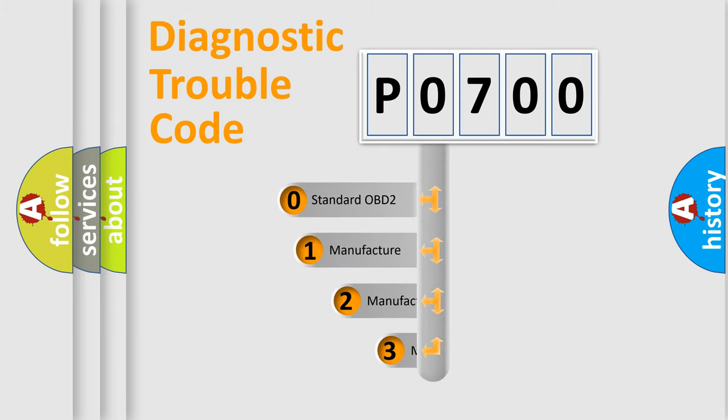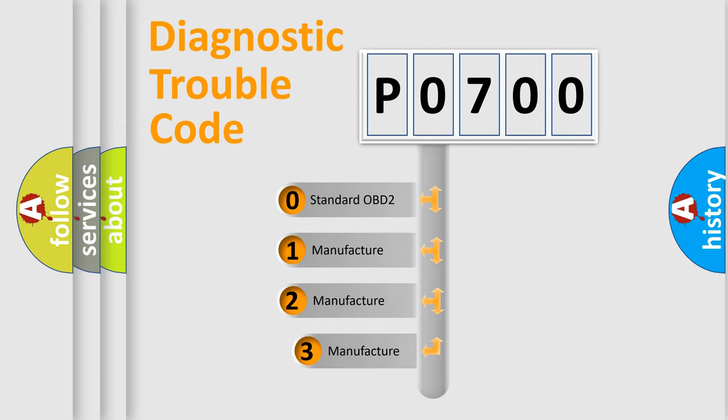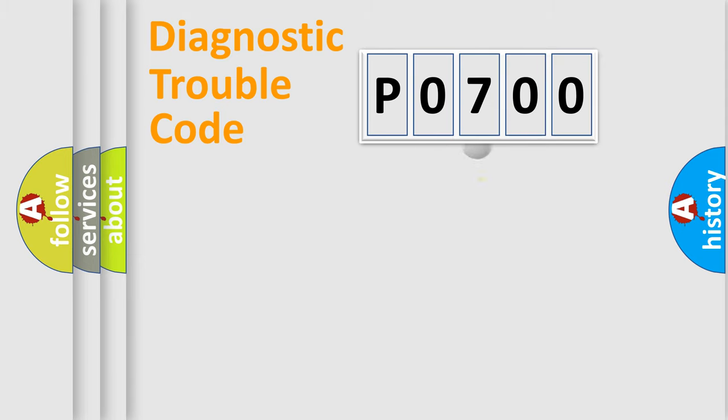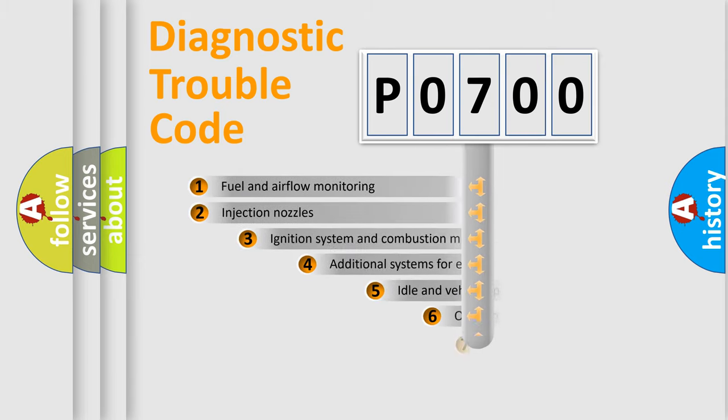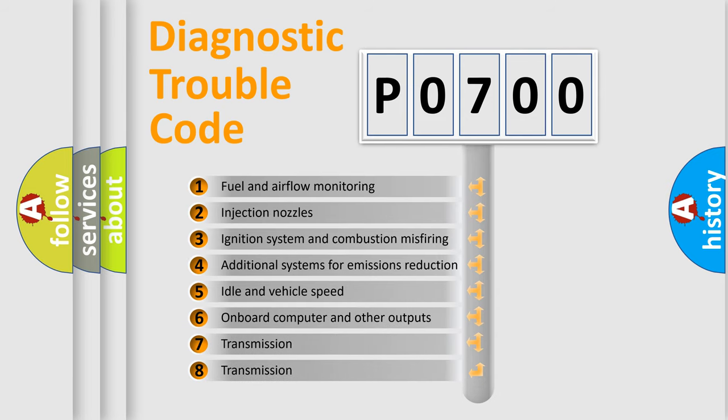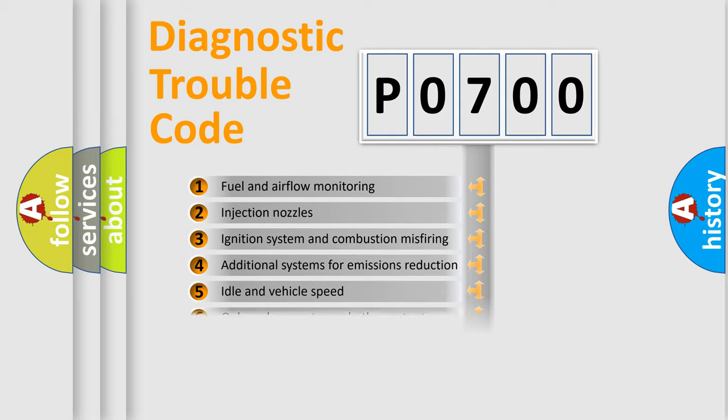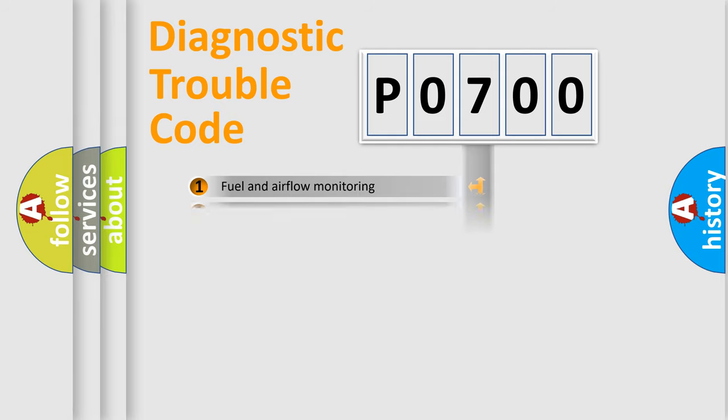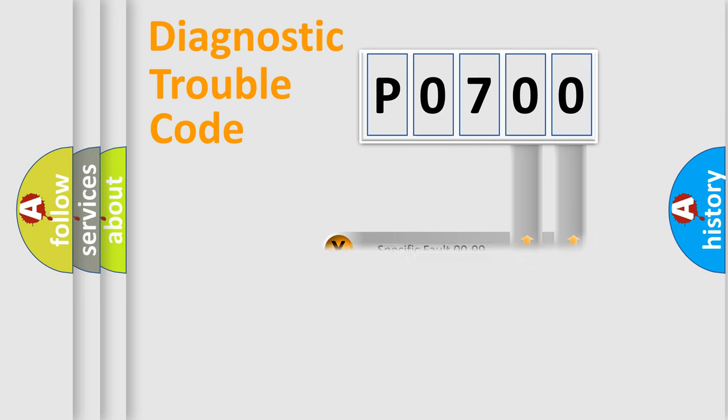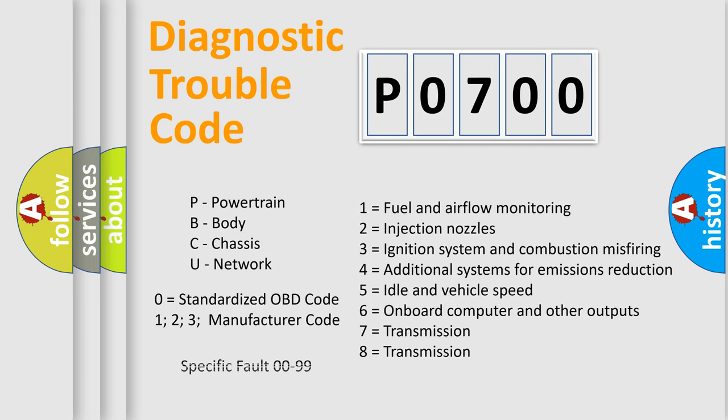If the second character is expressed as zero, it is a standardized error. In the case of numbers 1, 2, or 3, it is a more specific expression of the car-specific error. The third character specifies a subset of errors. The distribution shown is valid only for the standardized DTC code. Only the last two characters define the specific fault of the group. Let's not forget that such a division is valid only if the second character code is expressed by the number zero.